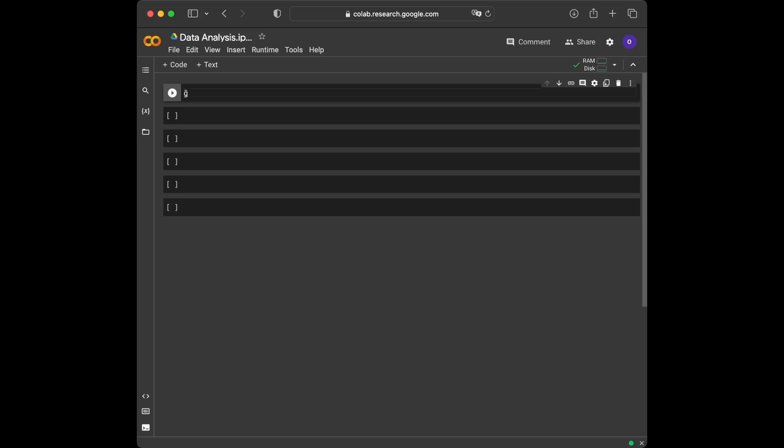Hello everyone, welcome back to another data analysis video. In today's video, we'll be diving into Python data analysis using the Seaborn library and primarily working with pandas. We'll be exploring a random dataset, analyzing it, and discussing the code and output. So let's get started.